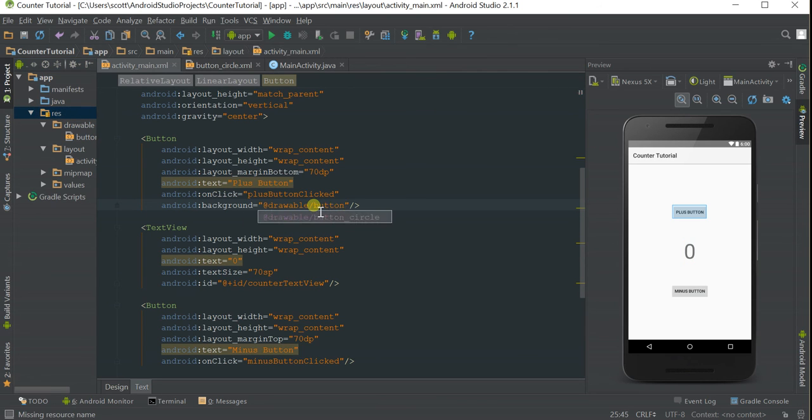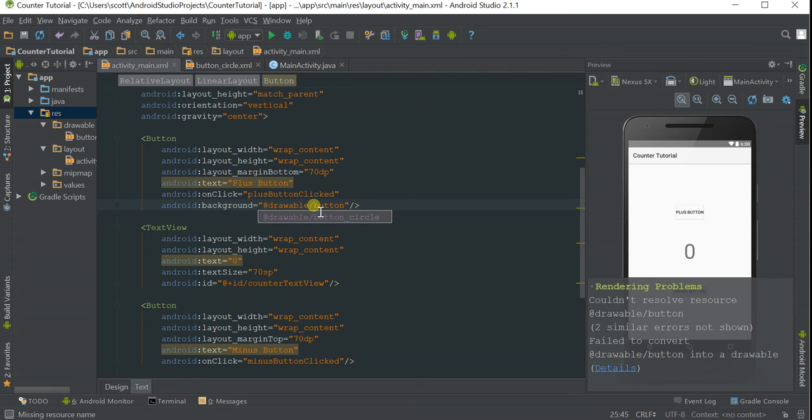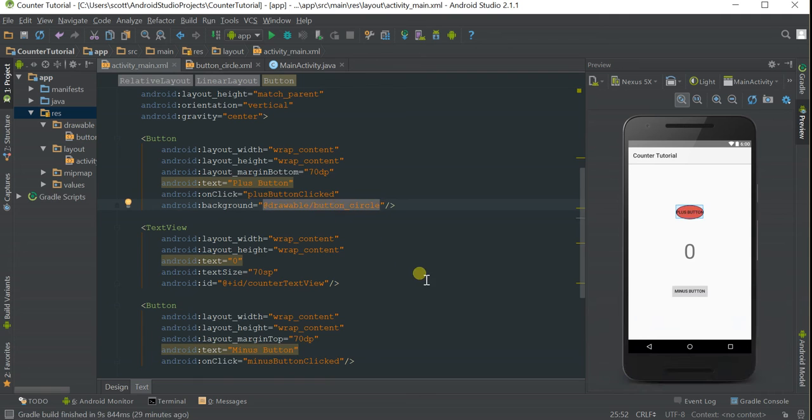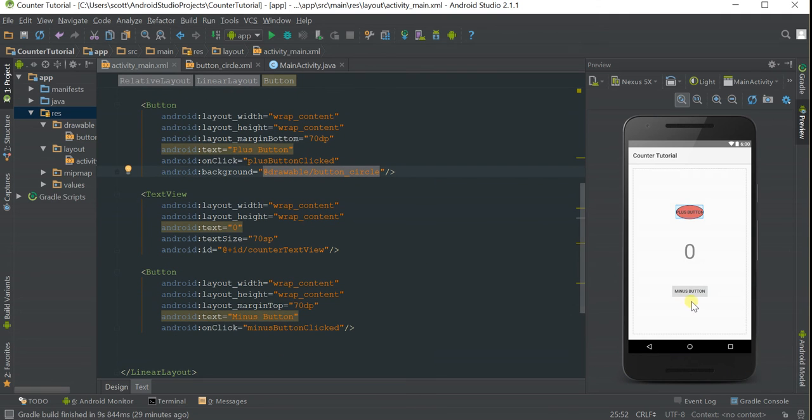Select it with auto-fill, and we'll do that for the bottom button as well.